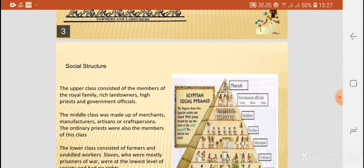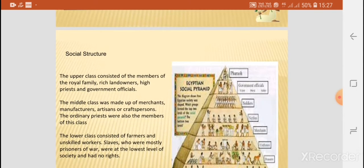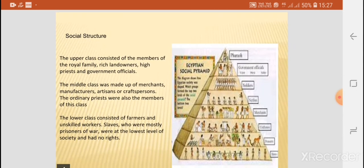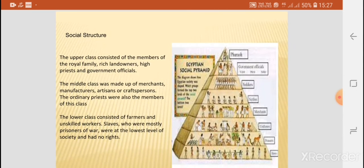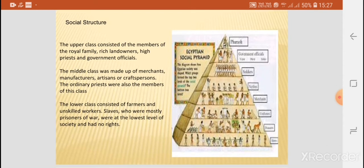The social structure consisted of the upper class, the middle class, and the lower class. The upper class consisted of the members of the royal family, the rich landowners, high priests, and the government officials.